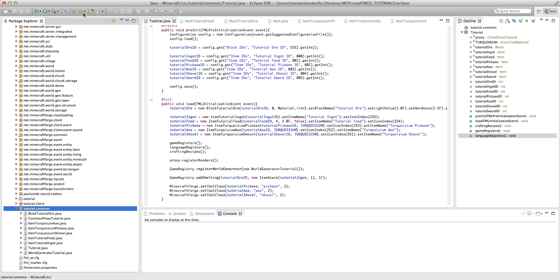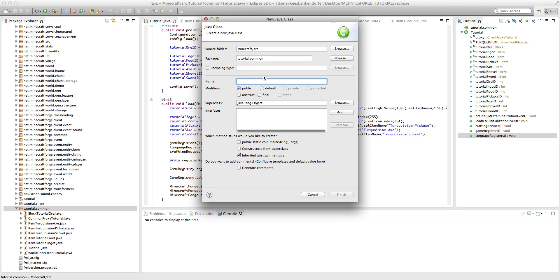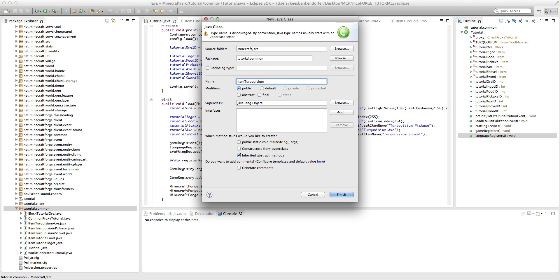So inside the tutorial.common package I'm going to add, or whatever your package is, just add in this case, item turquoiseum sword, and I need to make that i in i, if I can type, right?